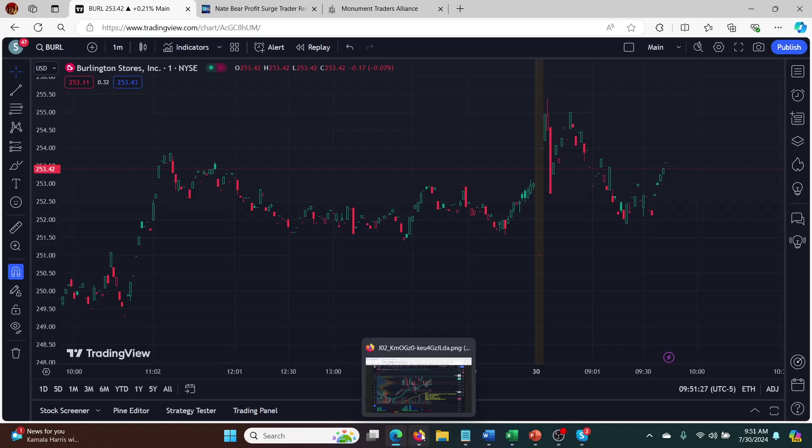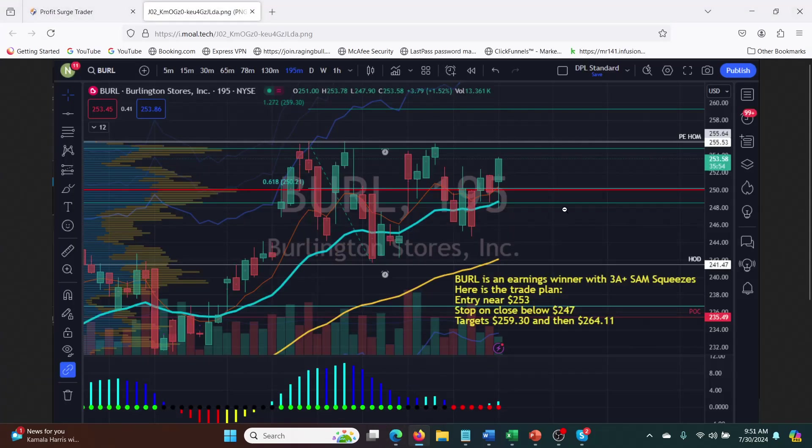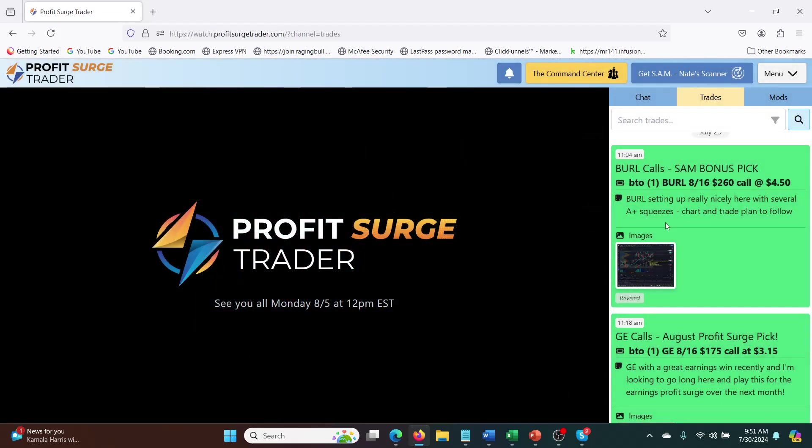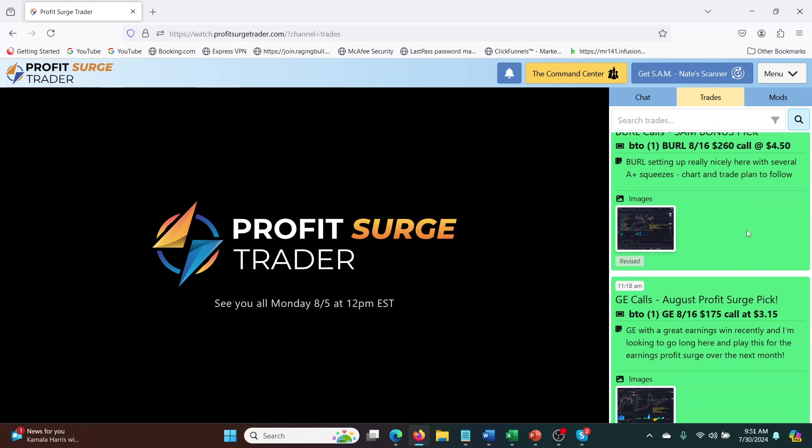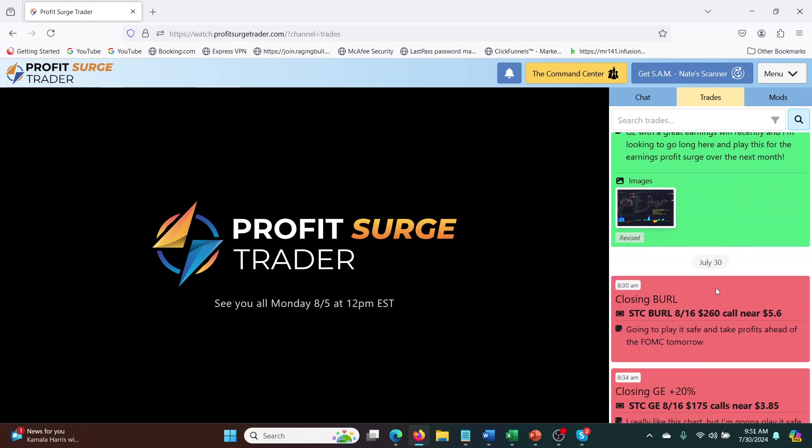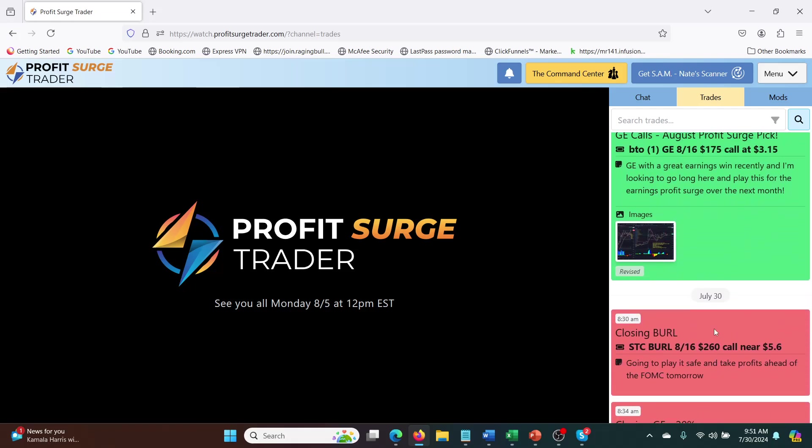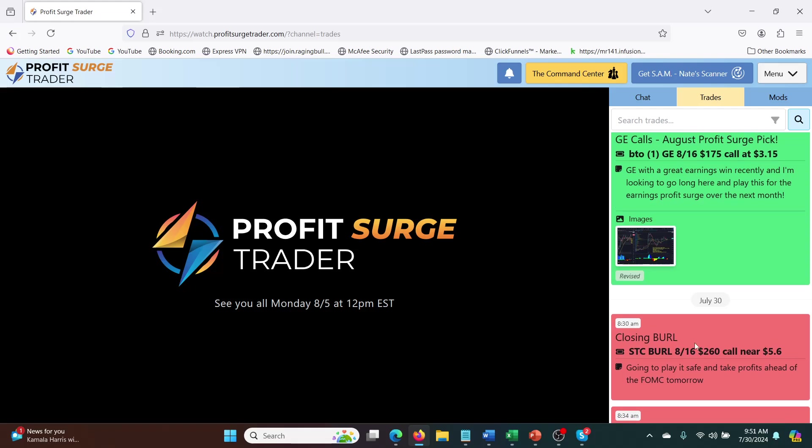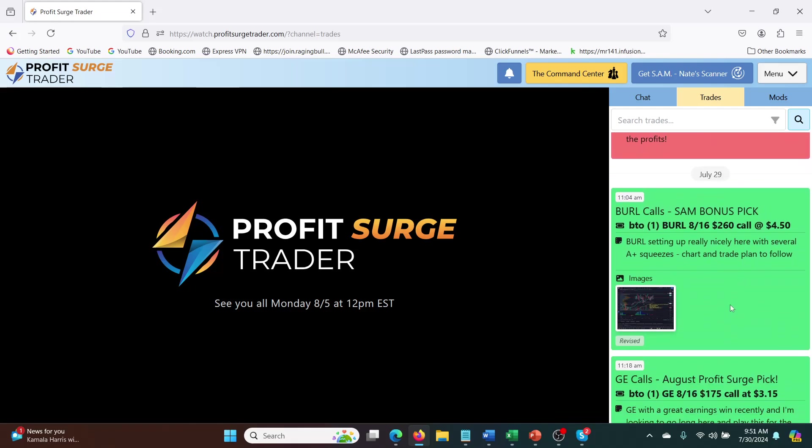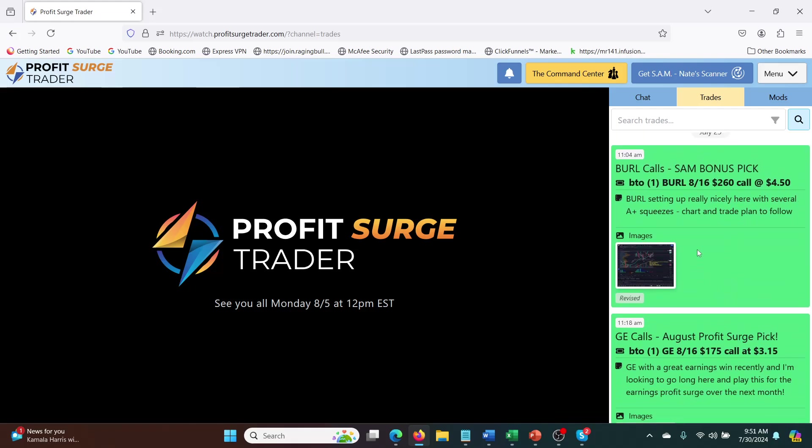So yeah, that was Borrow and so he reported this is a 25% win. Yeah, so he closed it here at $5.60. So $5.60 from $4.50 is about 25%. So that's not bad overnight. That's pretty nice.